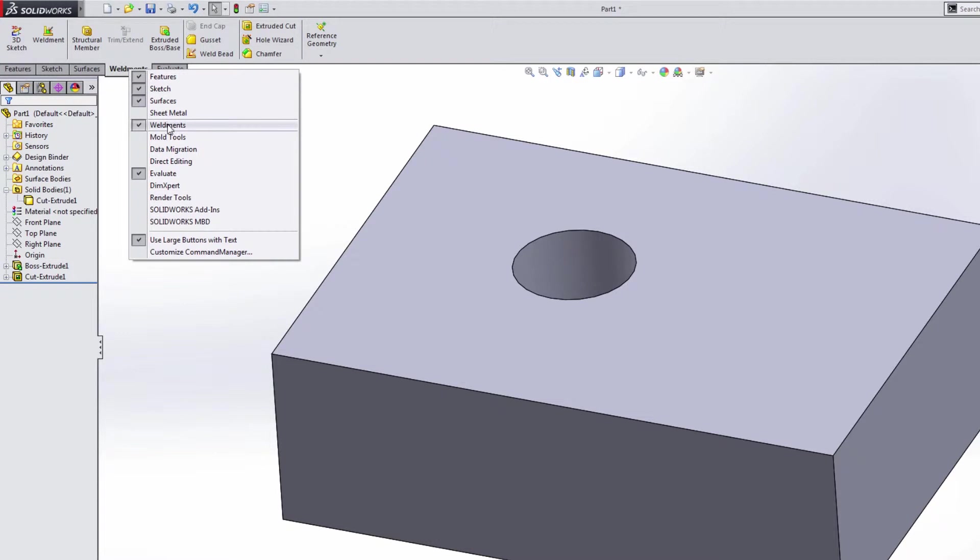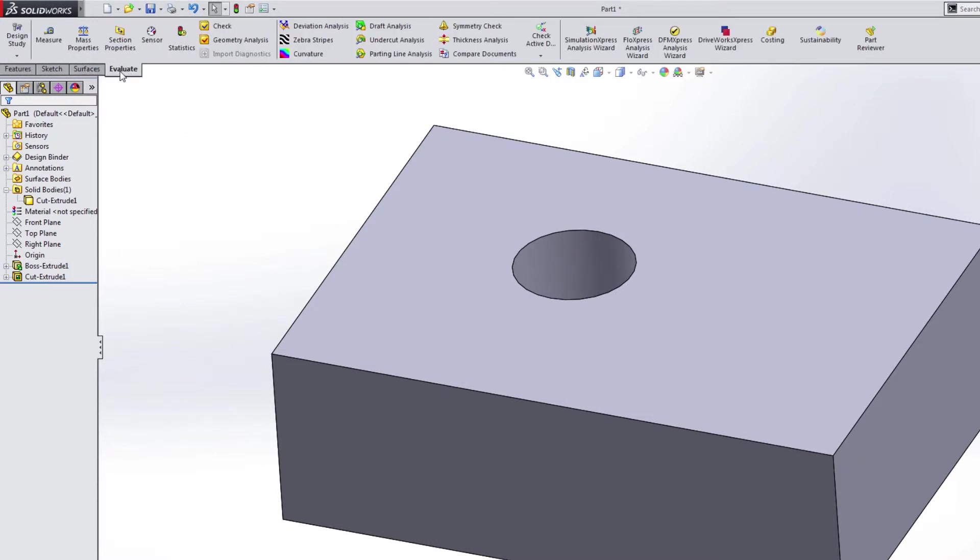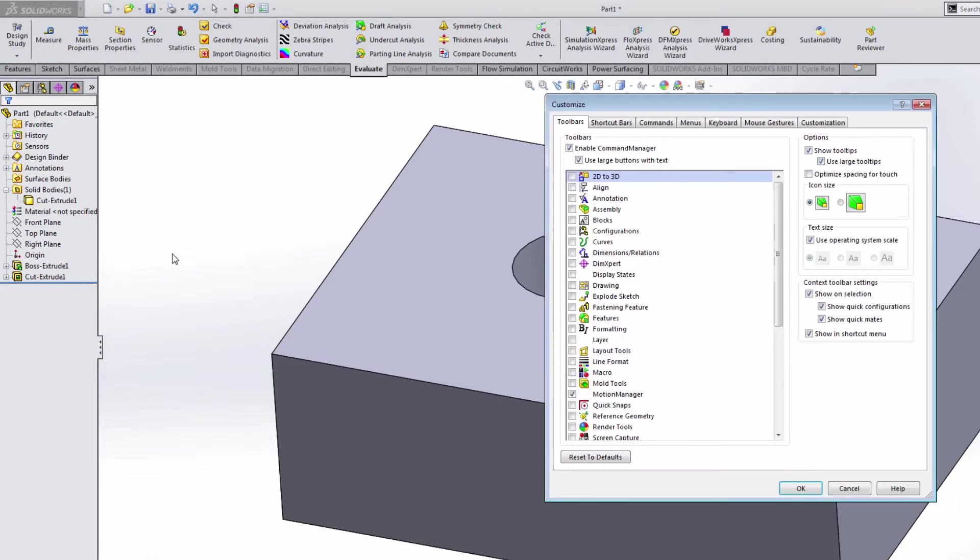Say that we decided not to work on weldments, we can hide it. We right click. You'll also notice that there is a customize command manager option.